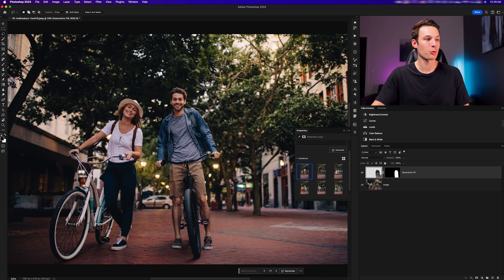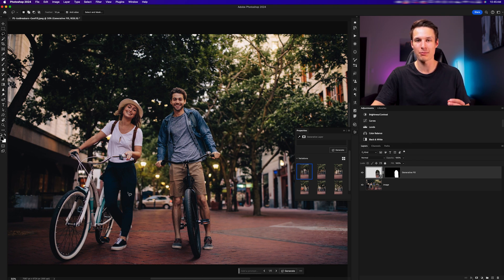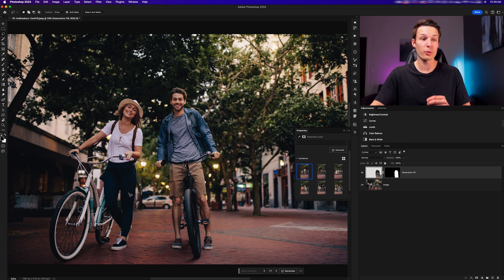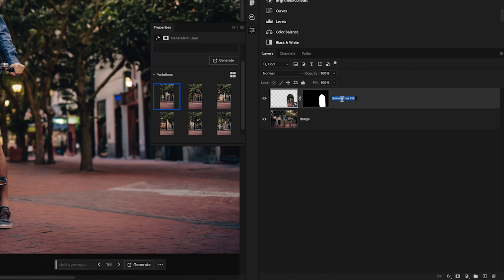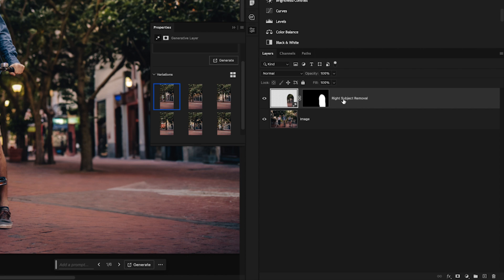For now, we're going to go ahead and remove the next subject from our photo using the same methods as before. Before we do that though, it's a good idea to rename your layers so that everything is clear as you work through your project. I'll rename this layer to right subject removal.